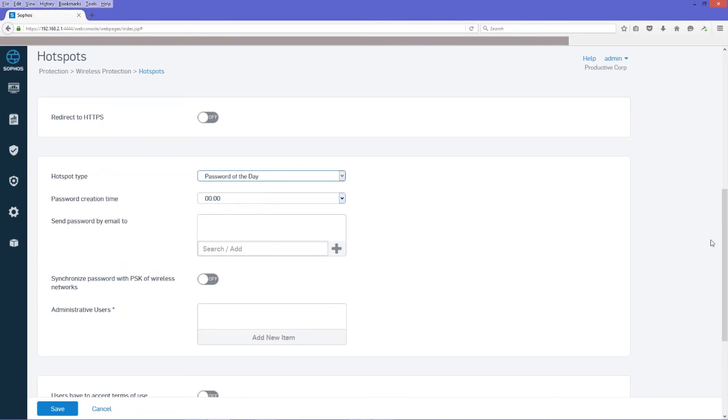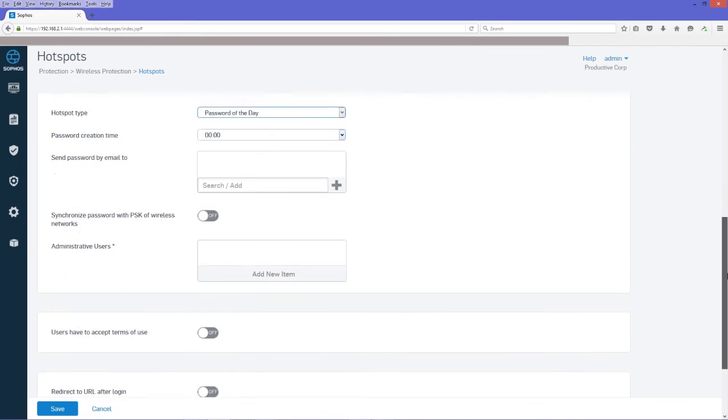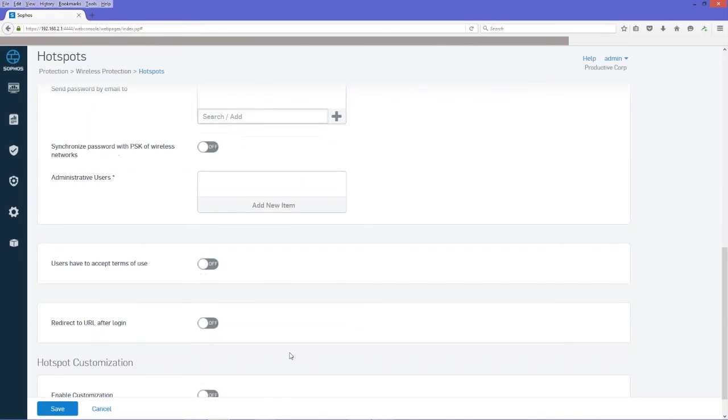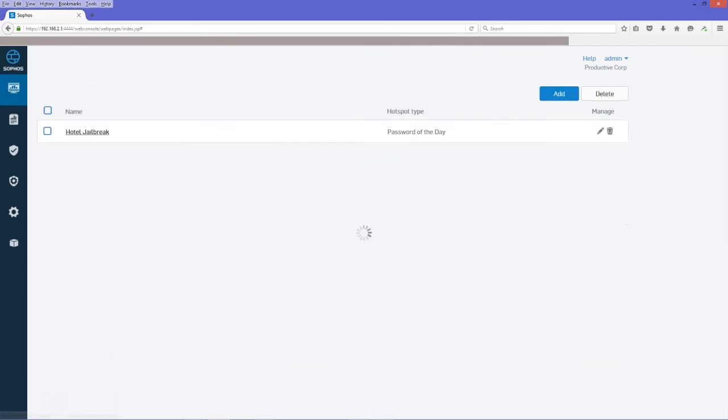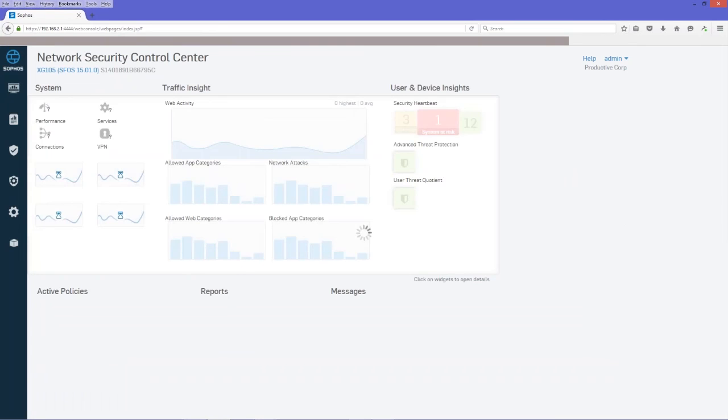The other thing that we'll want to configure in here is the redirect to URL after login. You could send them to your homepage or not. It's up to you what you want to do there. So essentially, that's our required configuration.